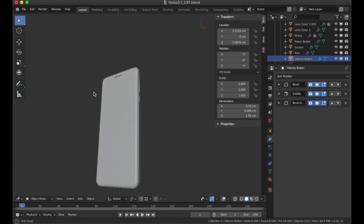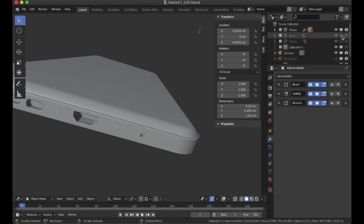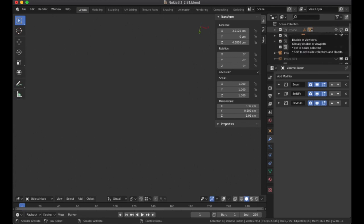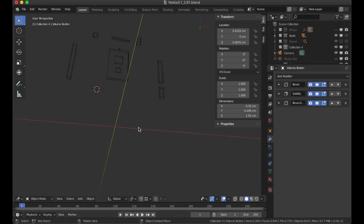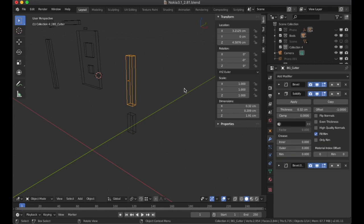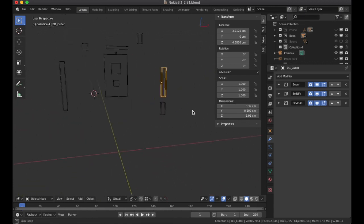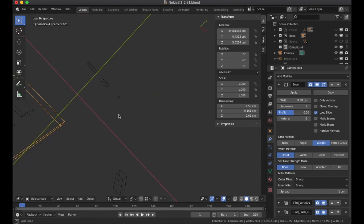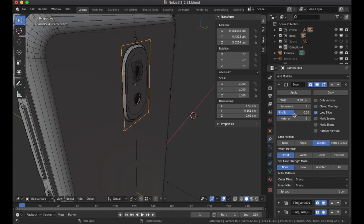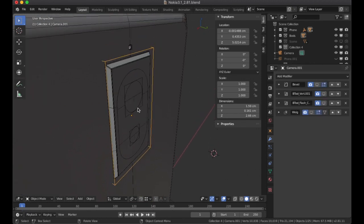Looking at the boolean objects overview — turning off the phone and turning on the shading, you can see all the boolean objects used on the phone. Some of the boolean objects themselves have modifiers to give the correct angles for things like the camera. Turning the phone back on, for the camera you can see there are bevels. Turning them all off, you can see it builds the camera from a simple cube scaled to fit the dimensions.